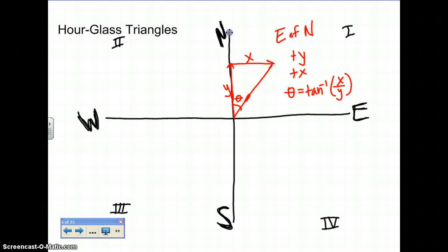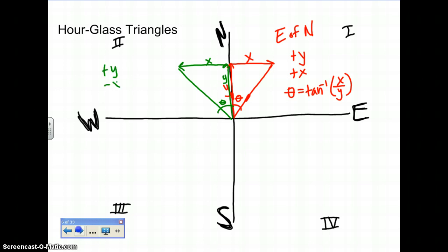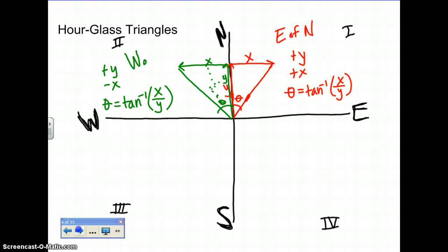For the next one, you want to go north first and then go west. Draw in your resultant line, place theta, draw in x, draw in y. For this one, we have a positive y but a negative x. Theta is going to be the inverse tan of opposite over adjacent — opposite of theta is x, adjacent is y. We are heading west of north, because west was drawn second.